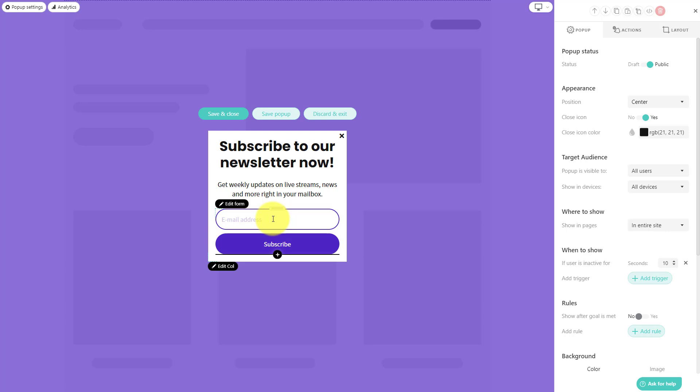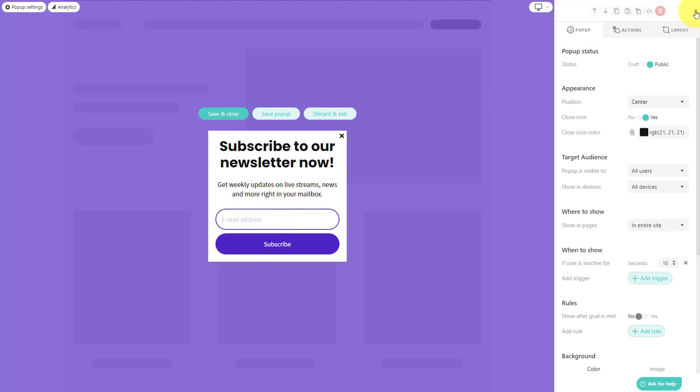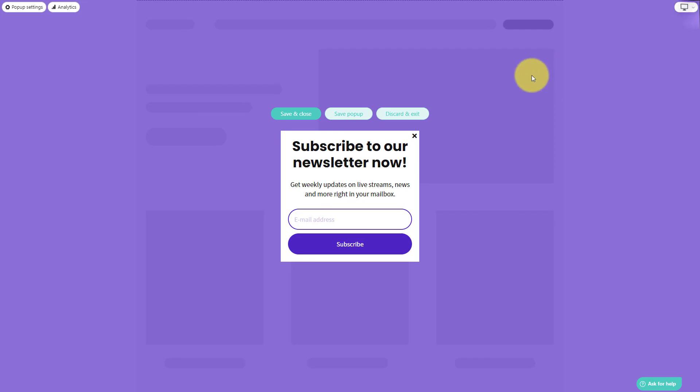As any good marketer will know, you need several times to get your message across and let them know what you're actually offering before you can actually make that sale.